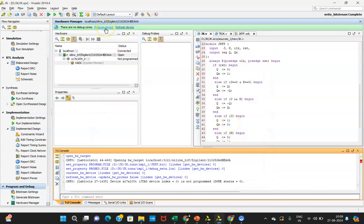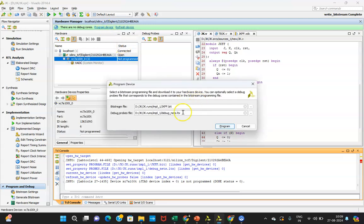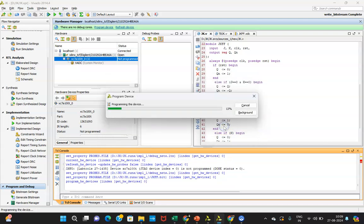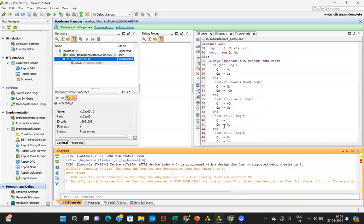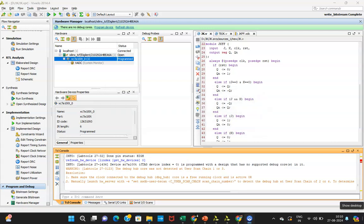Now you need to click on program, and then you need to program your device. This particular device you are having, it is taking that bit file generated and program. Once that has been done, I am able to see that it is getting activated over here. Meaning of that, your program is done properly.